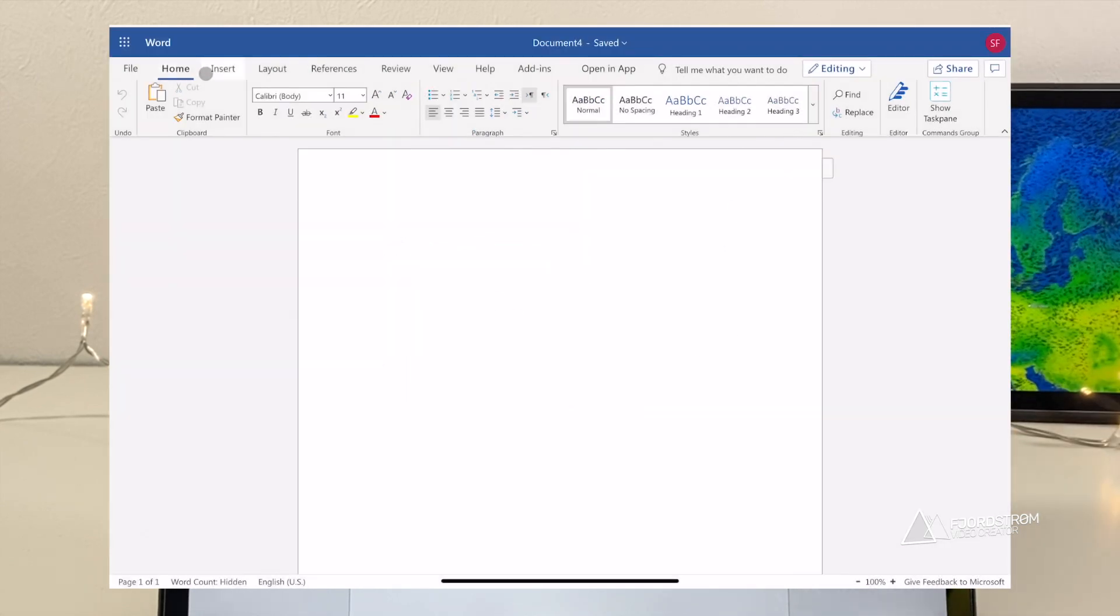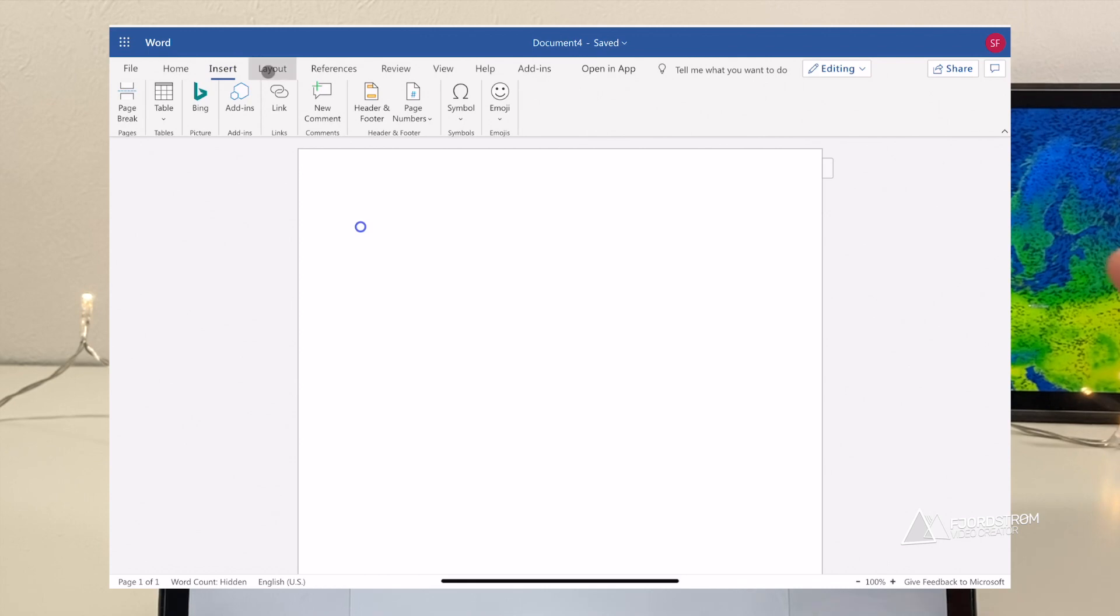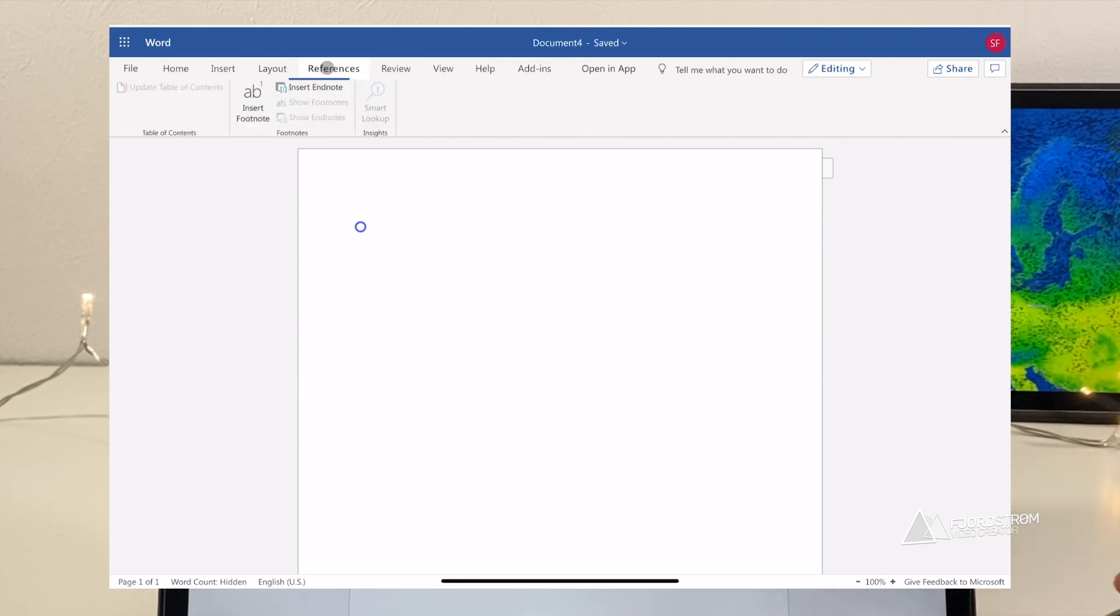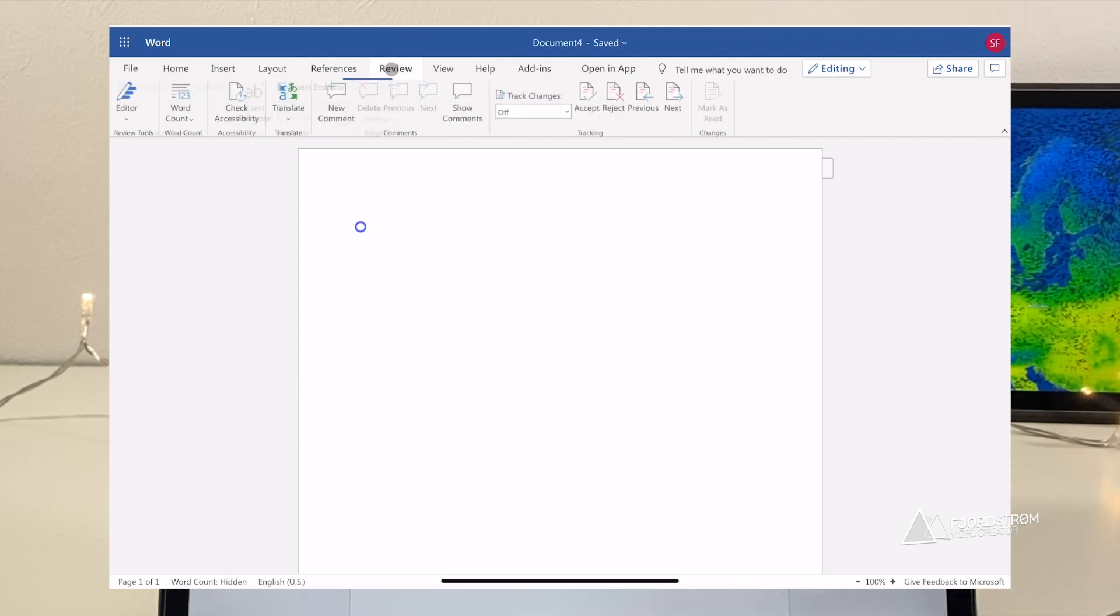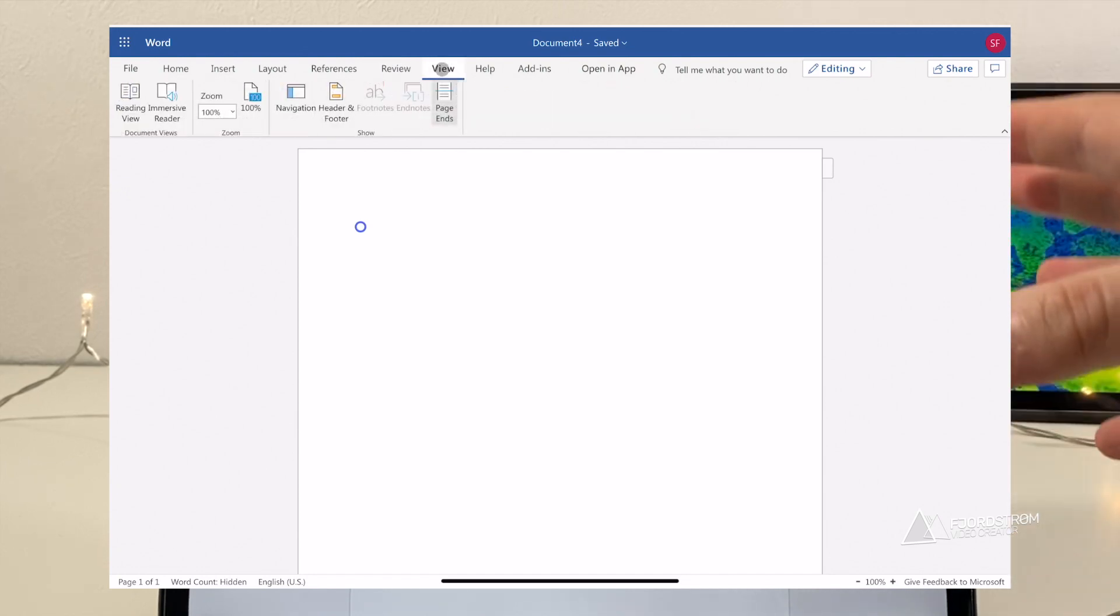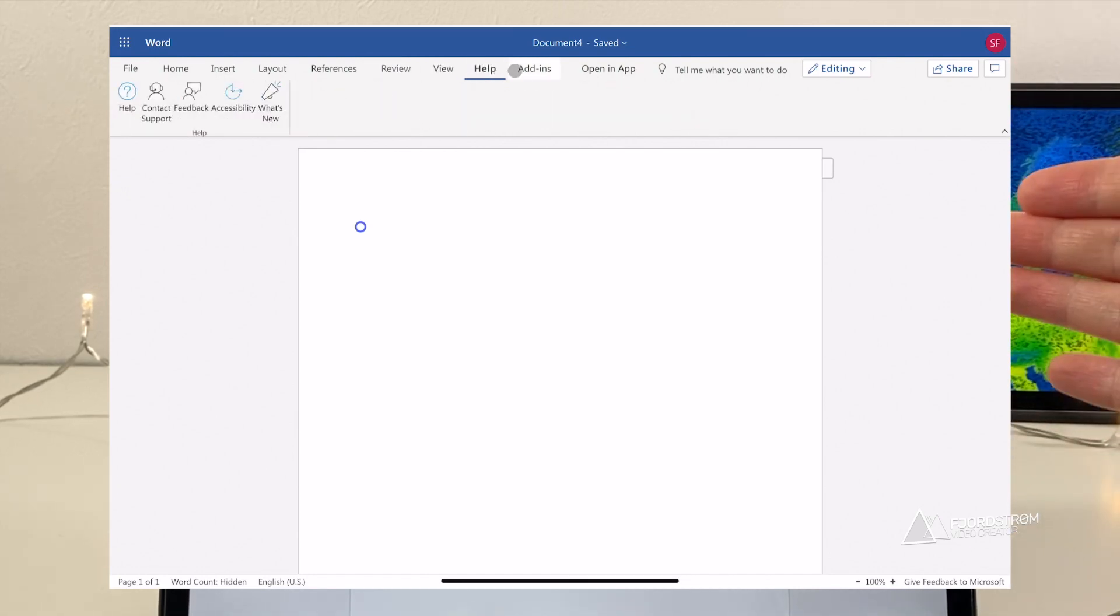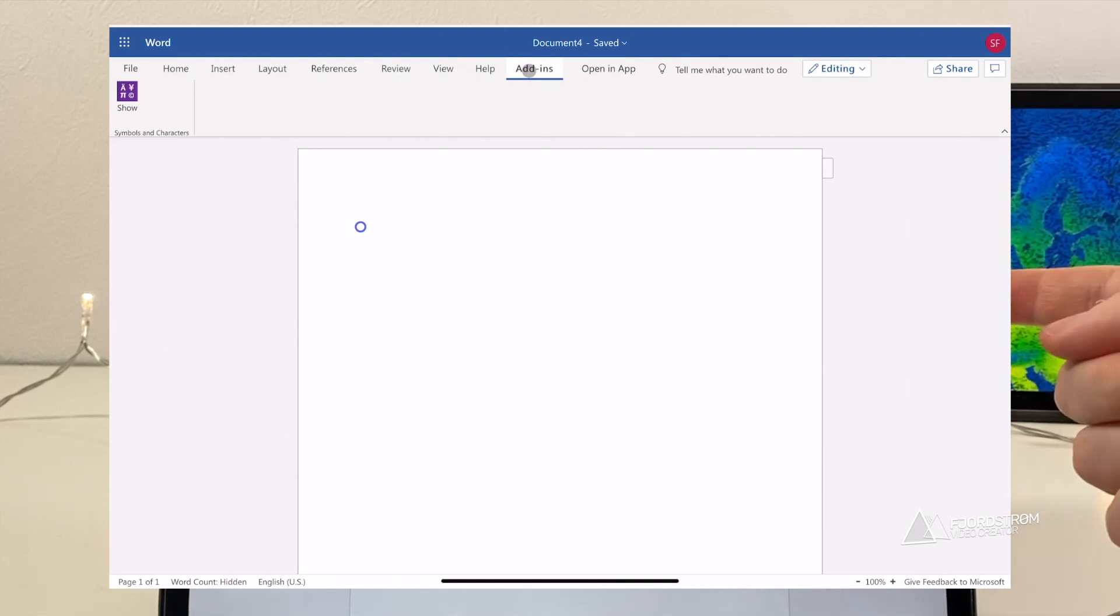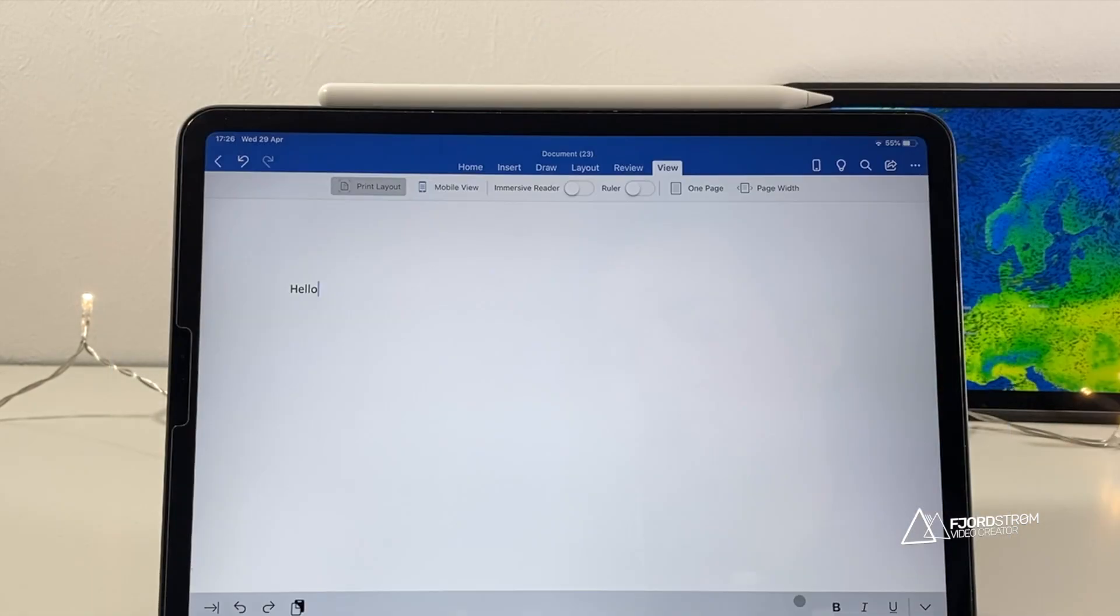And I can even expand the menu to have the old menu. And this looks much more like the desktop Word. And here you do have paragraph settings. You do have much more than in the mobile app. And that's a bit of a pity that they don't incorporate it in their mobile app or in their iPad app.